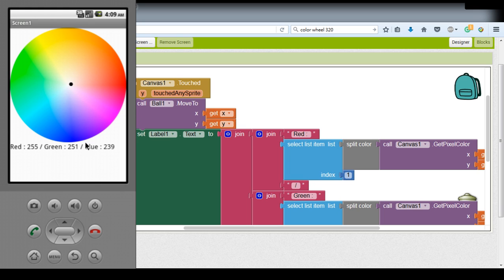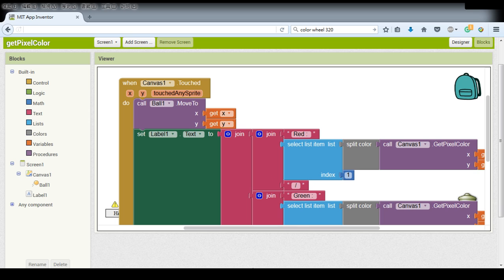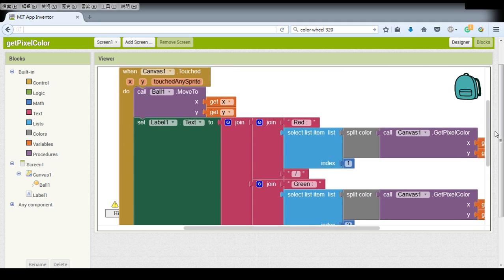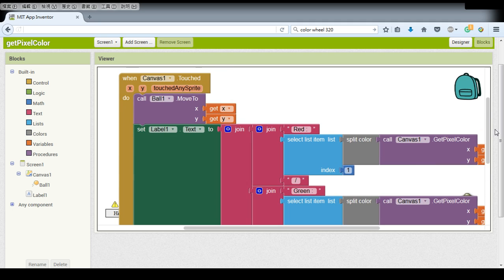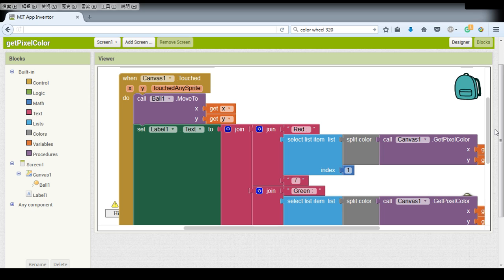And this is our getPixelColor and also the testJointFunction tutorials in App Inventor. And starting from this week, we will no longer have a fixed update schedule on the App Inventor tutorial series, because I have already planned on another programming tutorials.